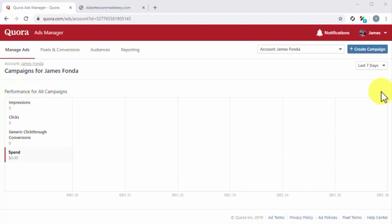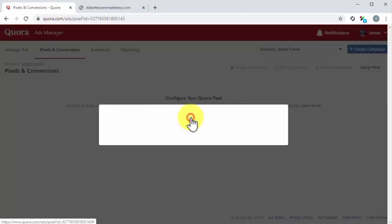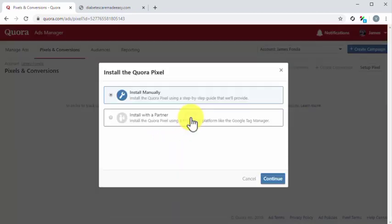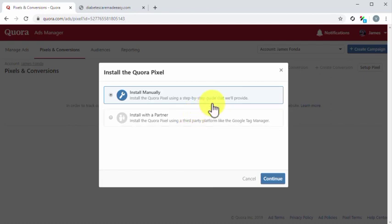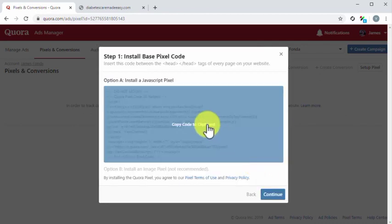Let's set up the Quora pixel first. Start on the ads manager dashboard. Next, click on the pixels and conversions tab. On the following page, click on the setup pixel button. A pop-up window will appear where you have to select an installation method. Select install manually and click on continue. Now copy the JavaScript pixel code in the pop-up.